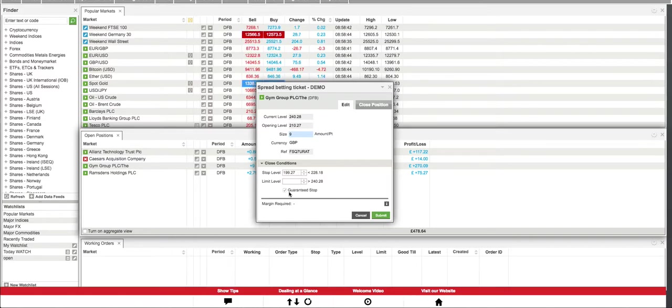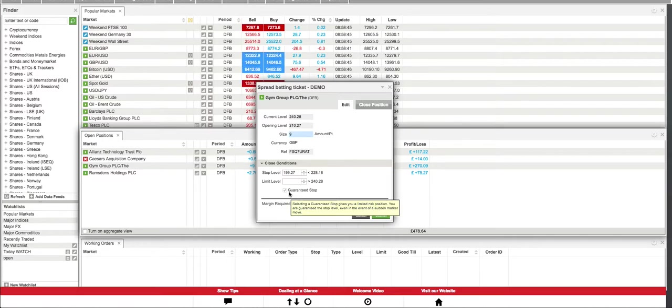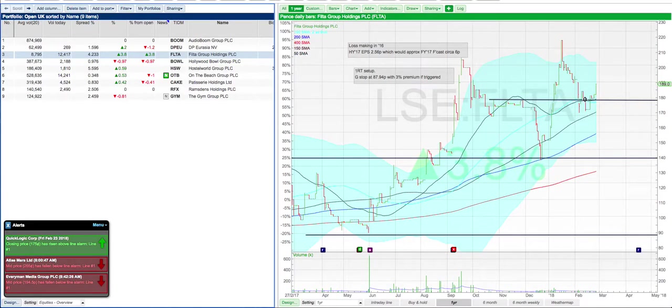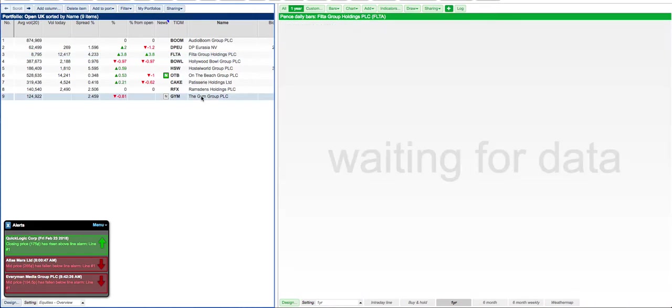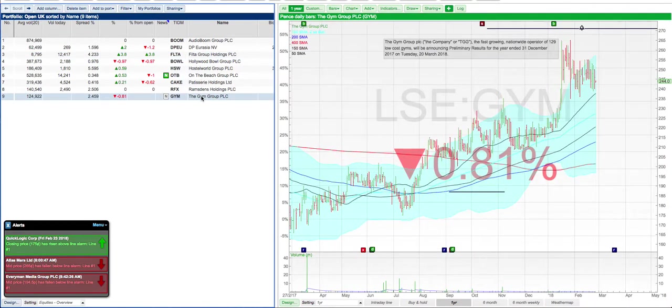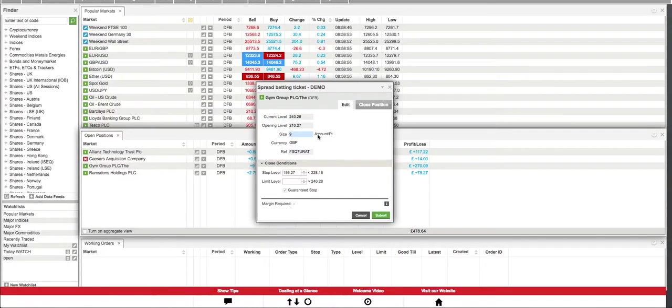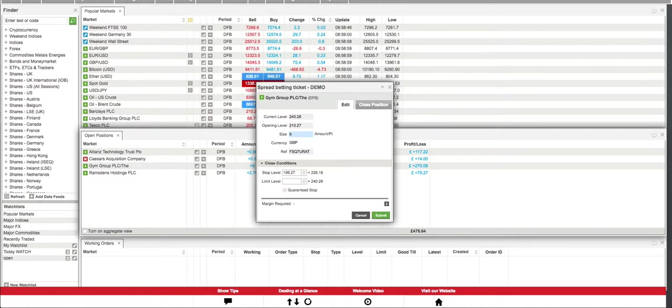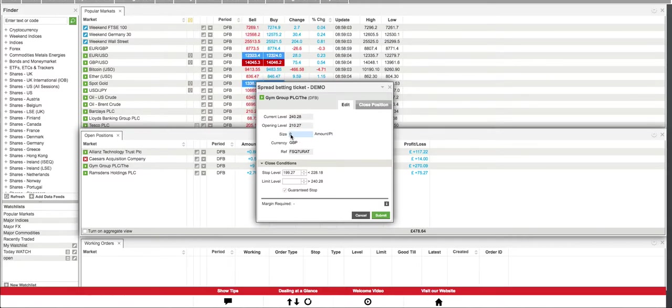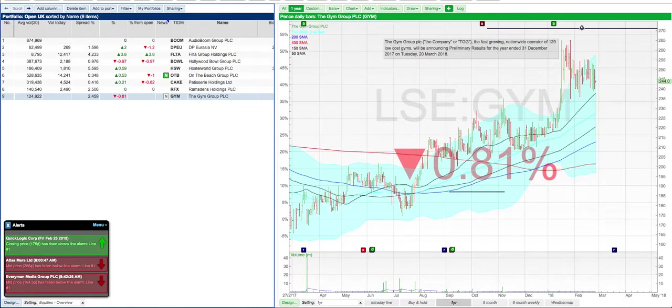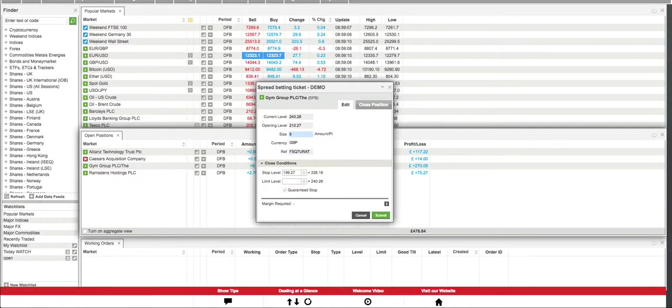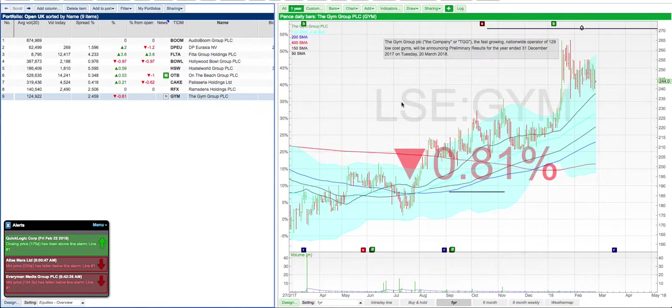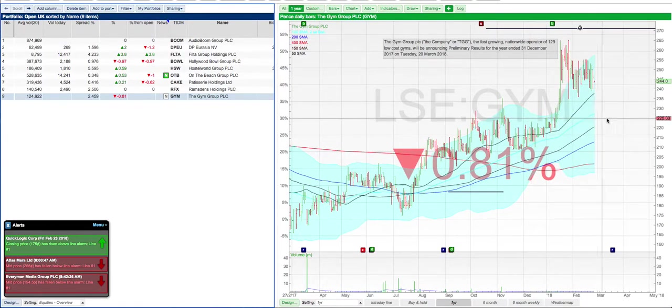We've got the opening level 210.27 and a stop level order of 199.27. It would have a guaranteed stop. So what does that mean? If we go to the chart for gym, we're saying that we entered 210.27.